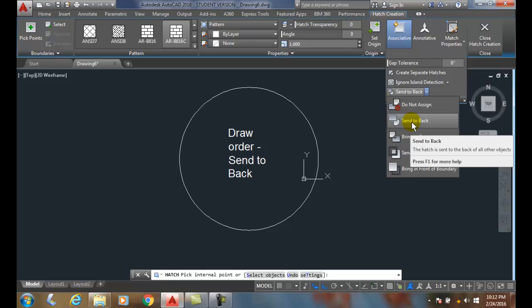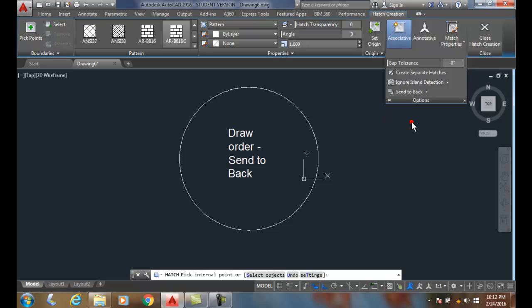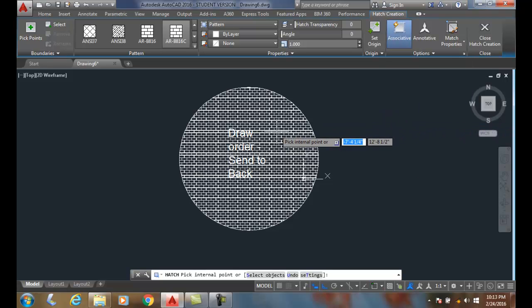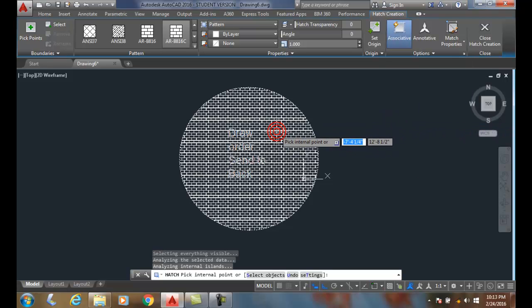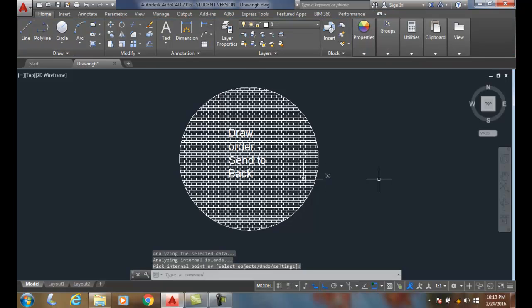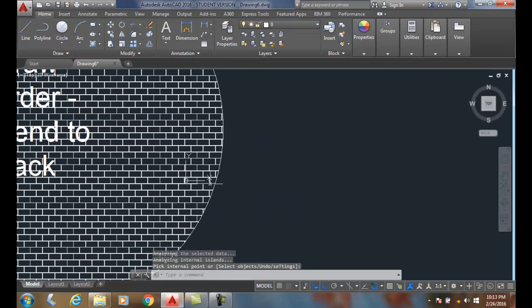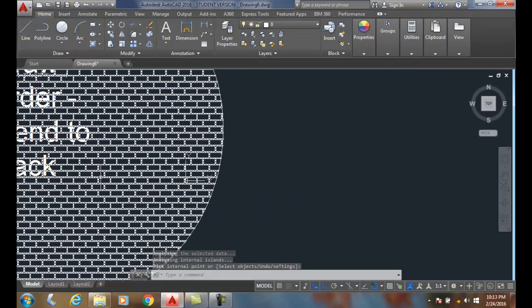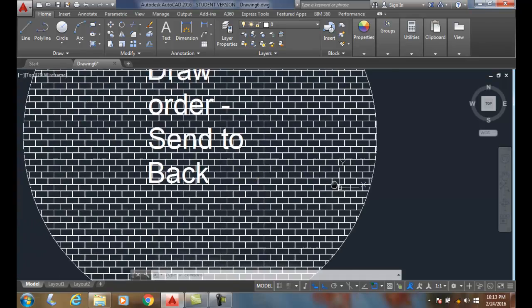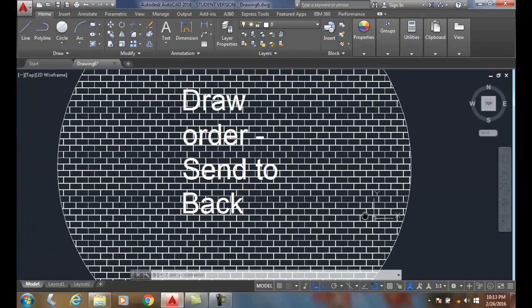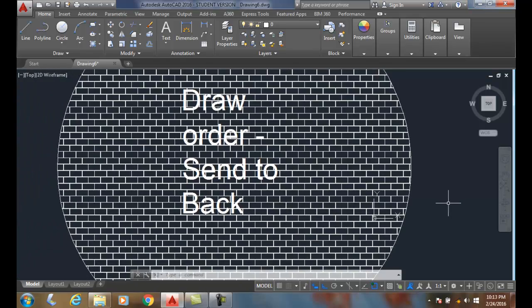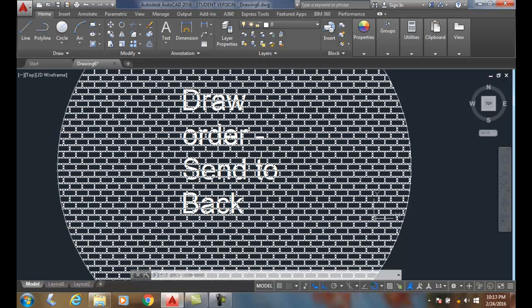hatch pattern. So I'm going to say send to back. Now I'm going to come and click in here and I'll close my hatch pattern. And now you can see that my hatch pattern is sitting in the back of that text, so the text is sitting on top of the hatch pattern.